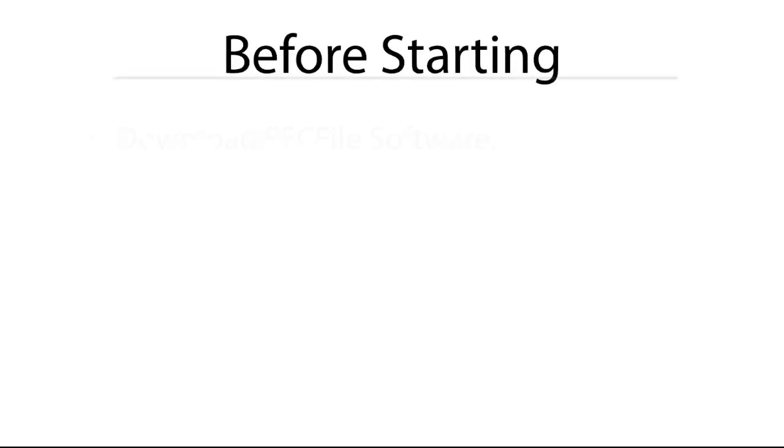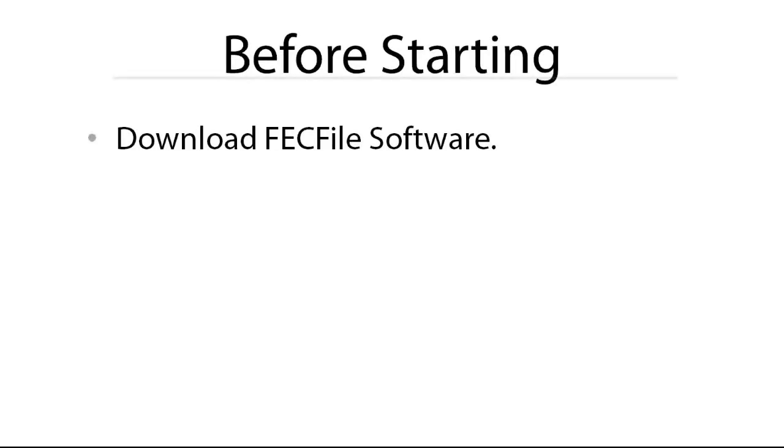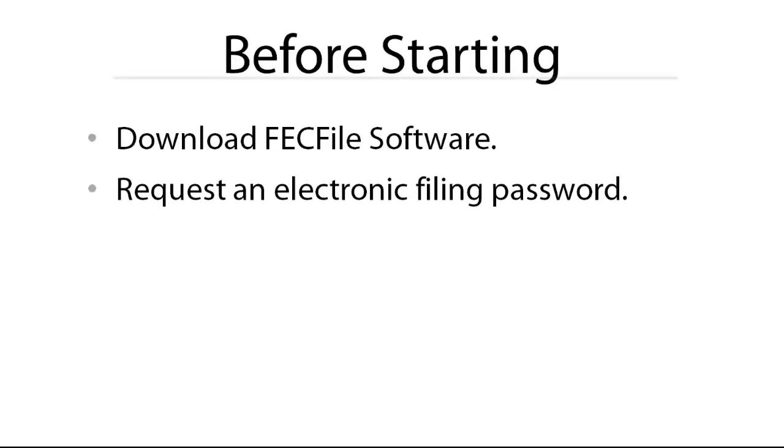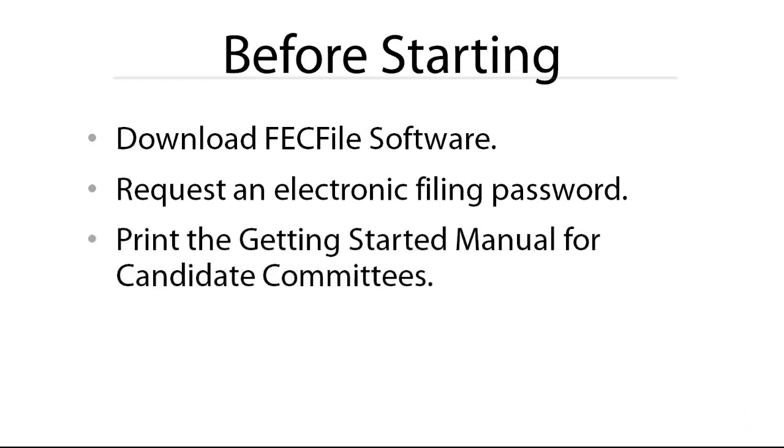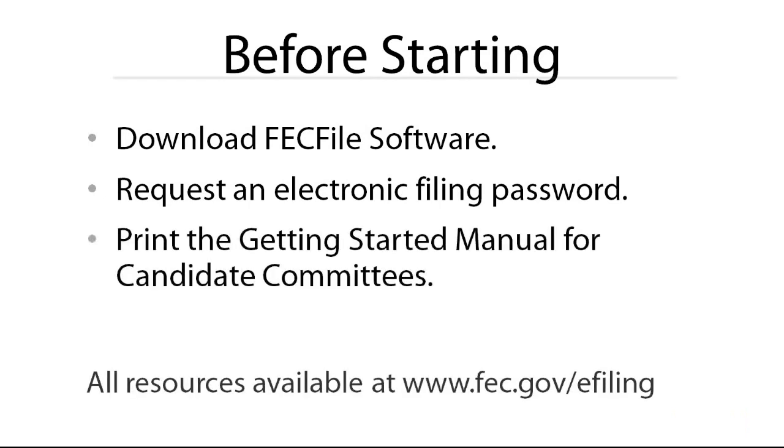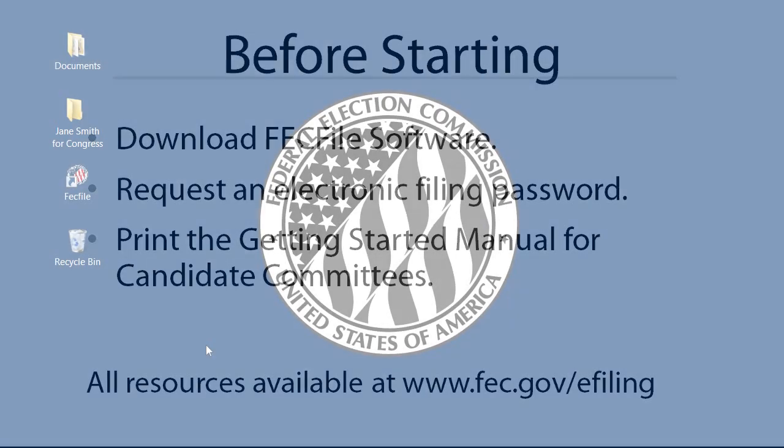Before starting, you will need to download the software from our website, request a password, and have the Getting Started manual for candidate committees on hand. All of this information can be found at the Commission's website.